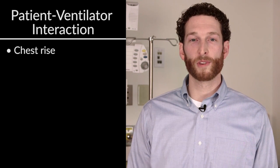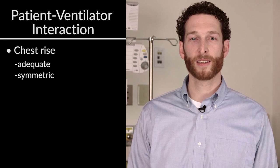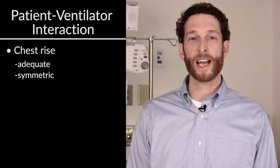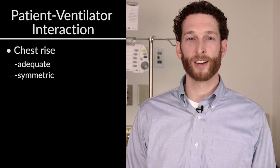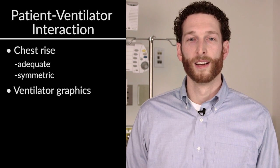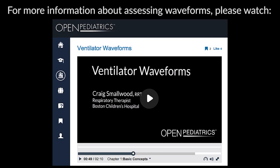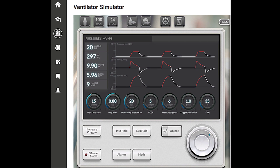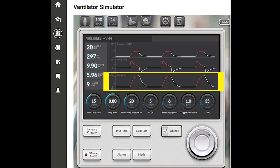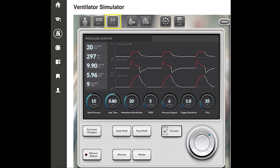We will note chest rise. Is it adequate? Is it symmetric? And the last step, turning towards the ventilator, we will assess the graphics. I will point you to Craig Smallwood's ventilator waveform interpretation OpenPediatrics lecture to get a more in-depth glance at how to assess graphics. But we should look at the pressure, flow, volume, and end-tidal waveforms. Assessment of these waveforms will help us to optimize synchrony, triggering, and overall ventilation for our patient.